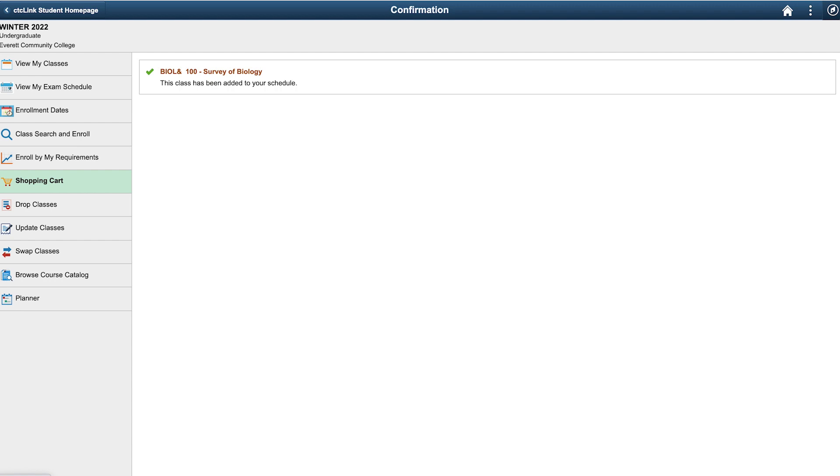To add more classes, simply go back to the class search and enroll page to repeat the process.